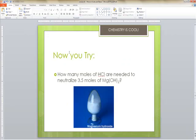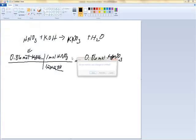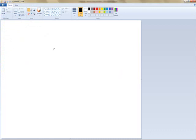The next question: how many moles of hydrochloric acid are needed to neutralize 3.5 moles of magnesium hydroxide? The first thing we do is write and balance the equation — always write the equation out first. So we have HCl plus Mg(OH)2.